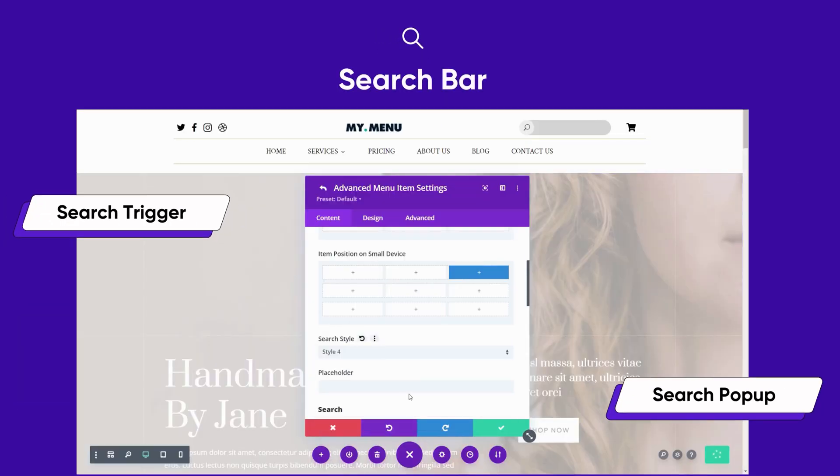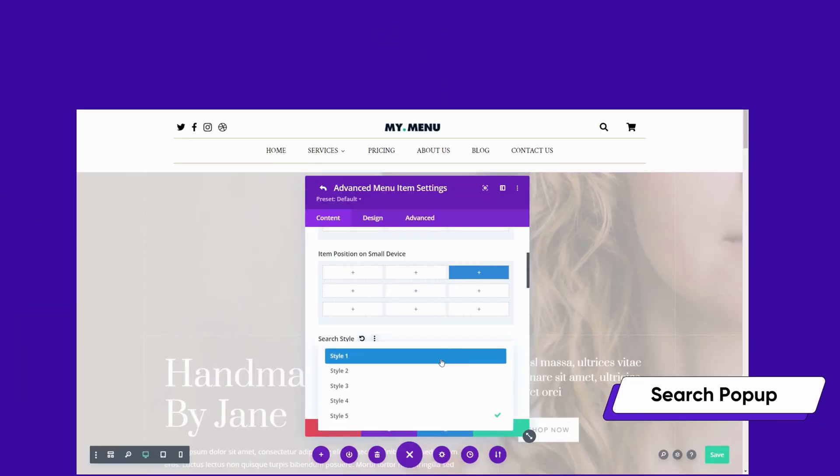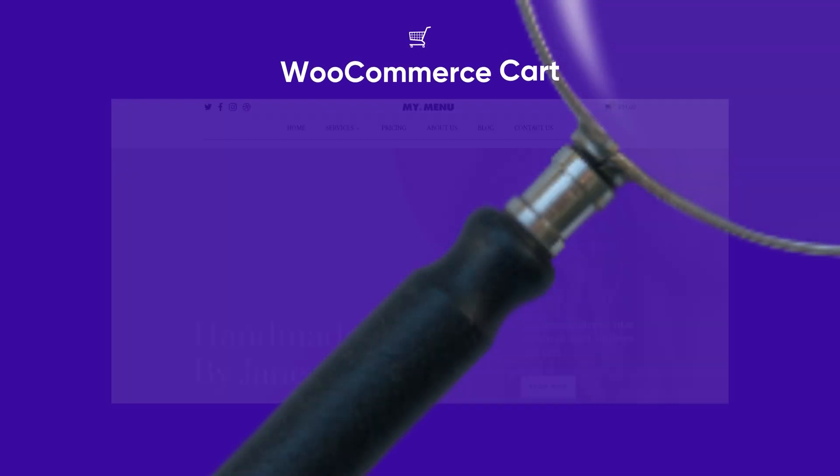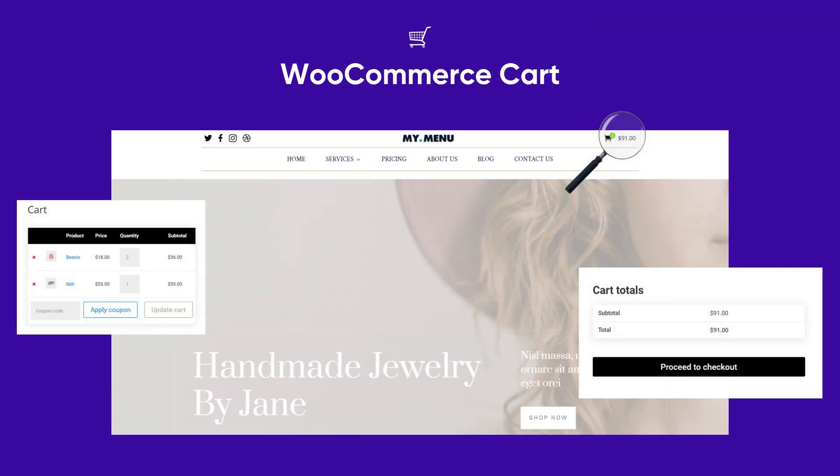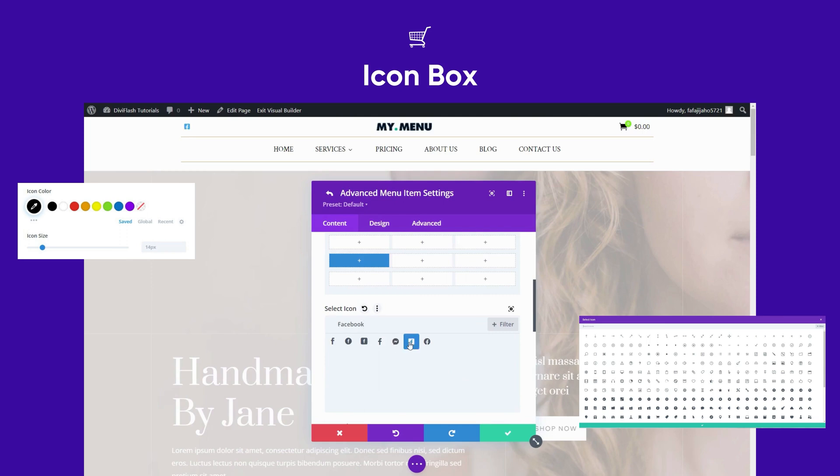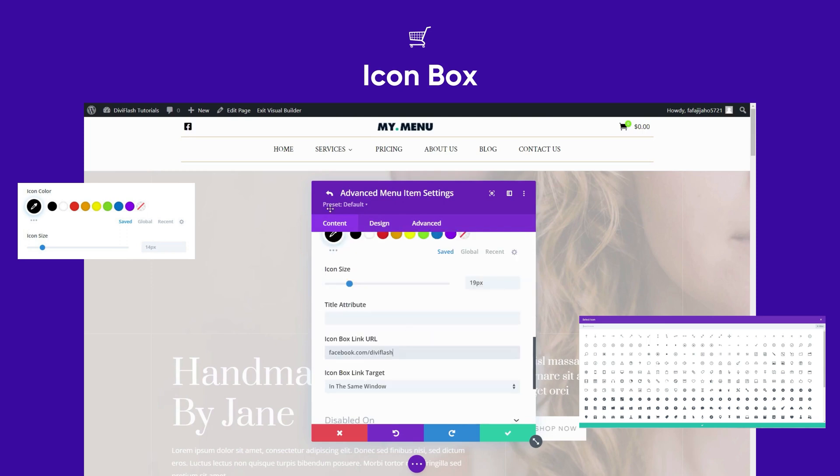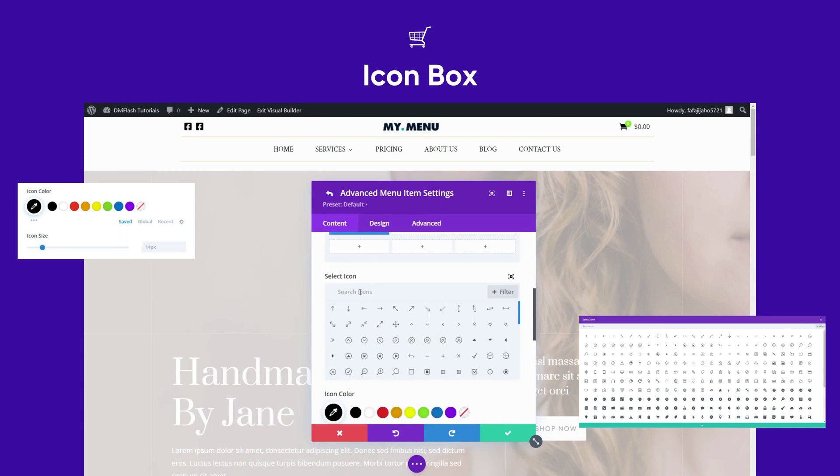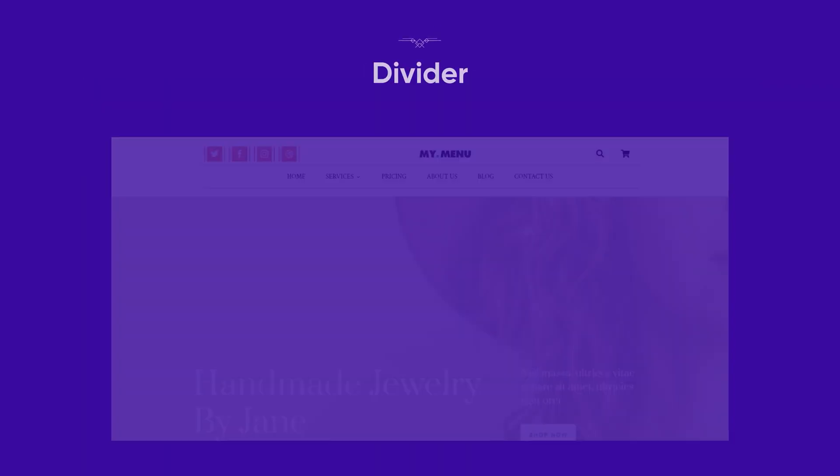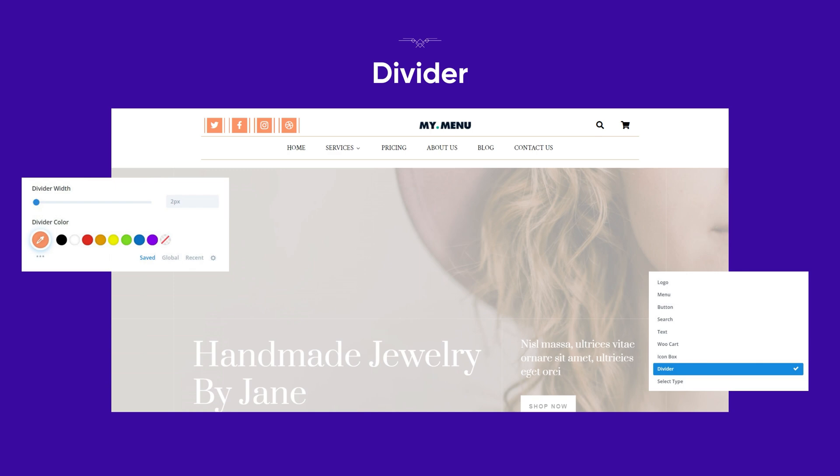Plus we have a search bar with five different styles, custom text option, and a cart element if you're using this for your e-commerce site. You can even add an icon box and customize it with social media icons or any other icon of your choice. Finally, we have the divider element.